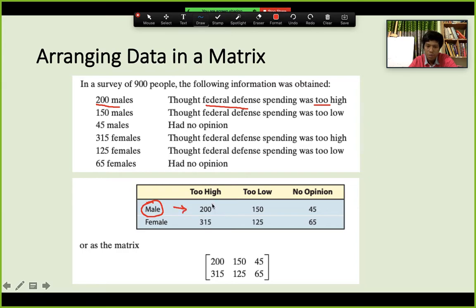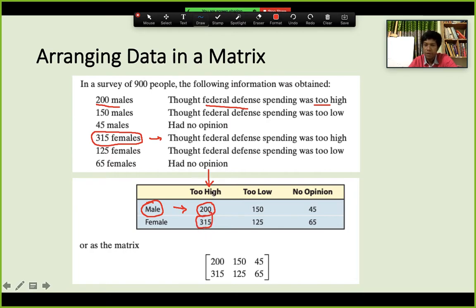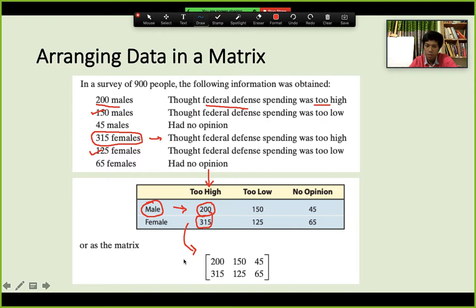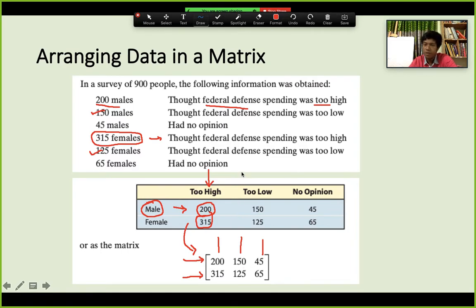When you write this as a matrix, the first row represents males. The 'too high' column has 200 for males and 315 for females, the 'too low' column has 150 and 125, and the 'no opinion' column has 45 and 65. This is how a matrix represents real-world data — the numbers still physically represent the same concepts.